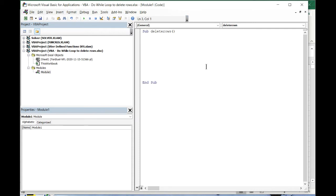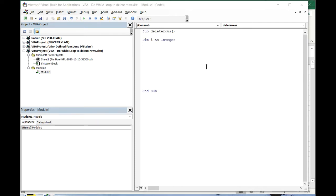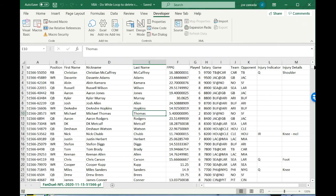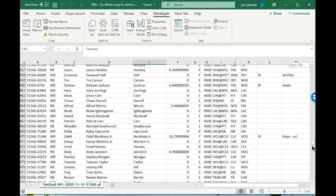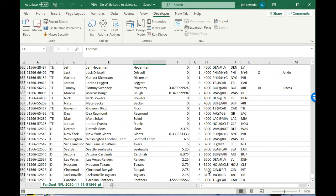First thing I want to do is declare a variable: dim i as an integer. We've got 700 rows. I'm going to start from the bottom, from like row 700, and keep checking if this team matches. We're gonna have an input box pop up that says which team you want to save.